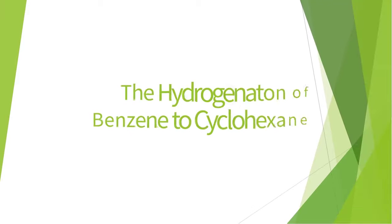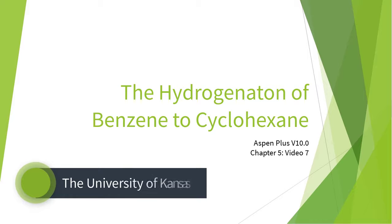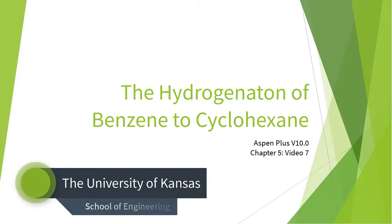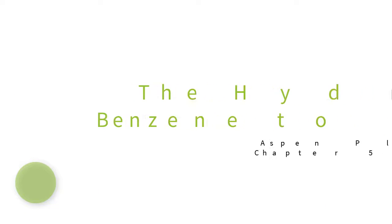Welcome to the Hydrogenation of Benzene to Cyclohexane series for Aspen Plus version 10. This video series serves as an introduction to Aspen Plus for chemical engineering students studying material and energy balances.